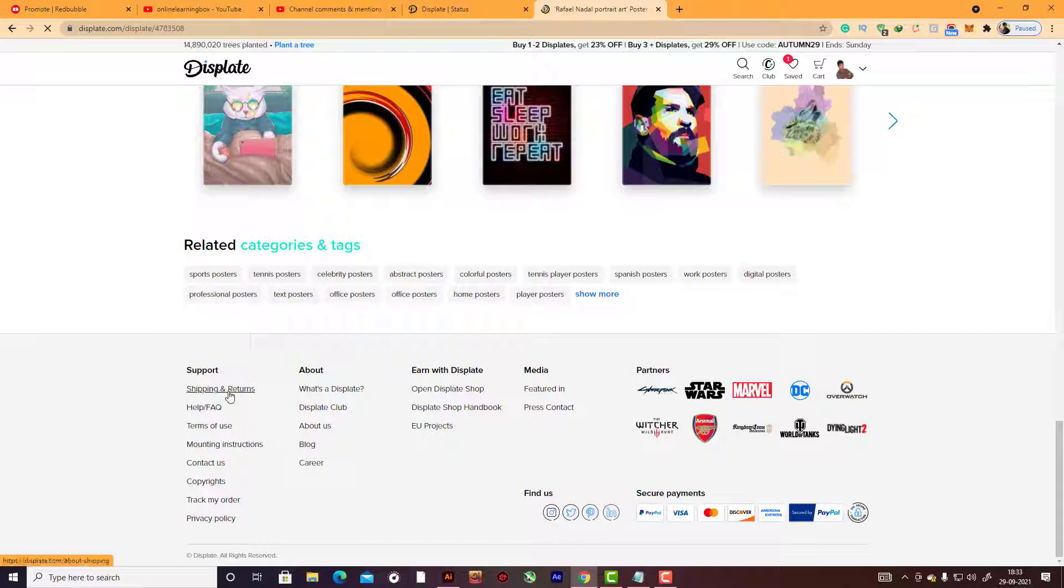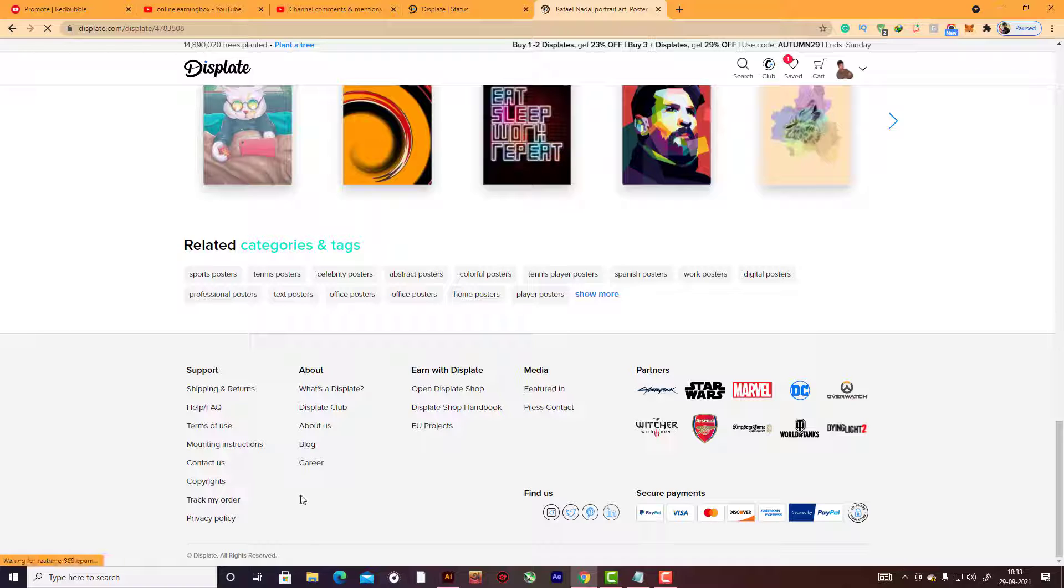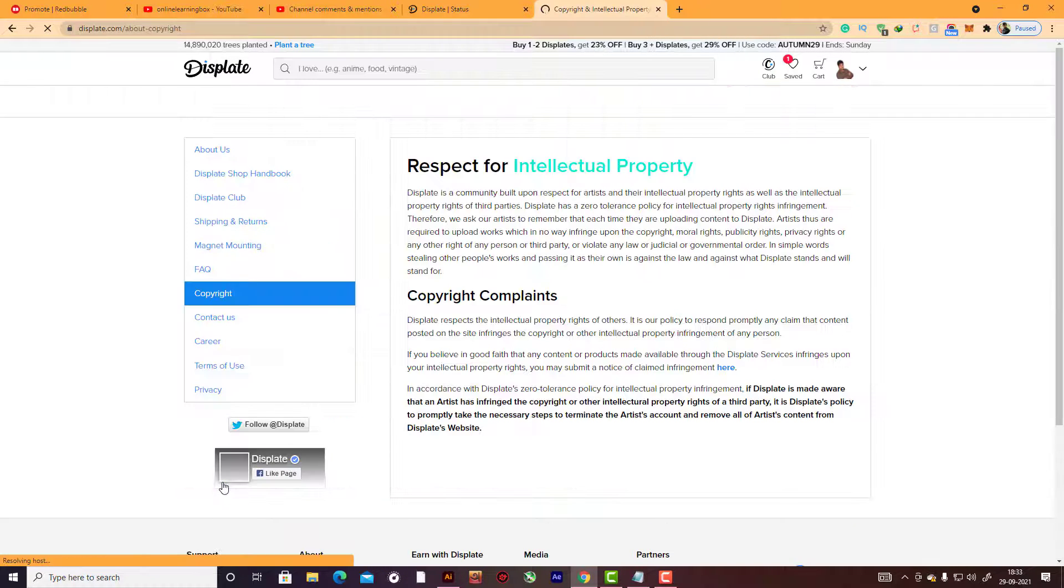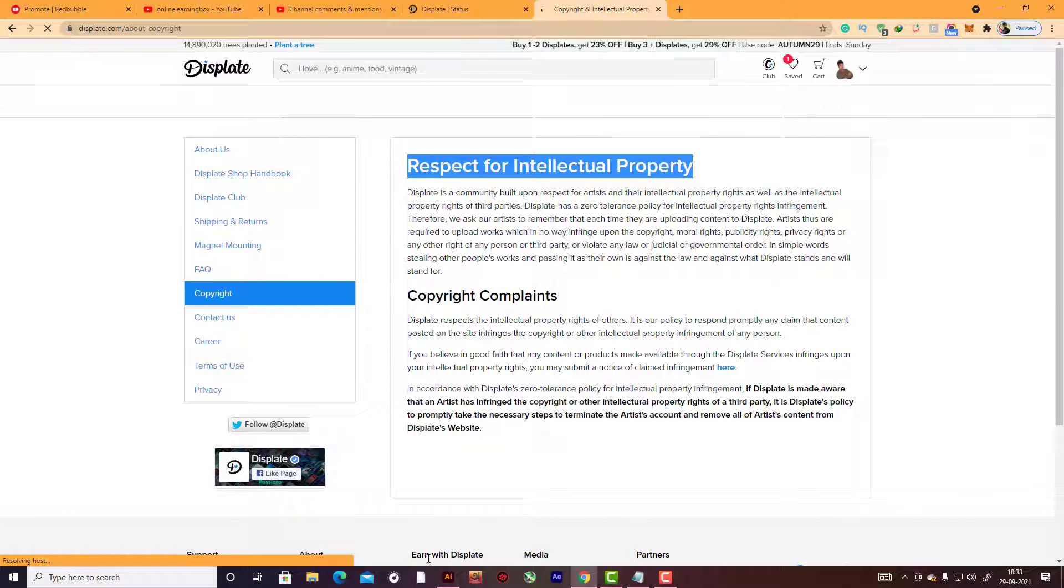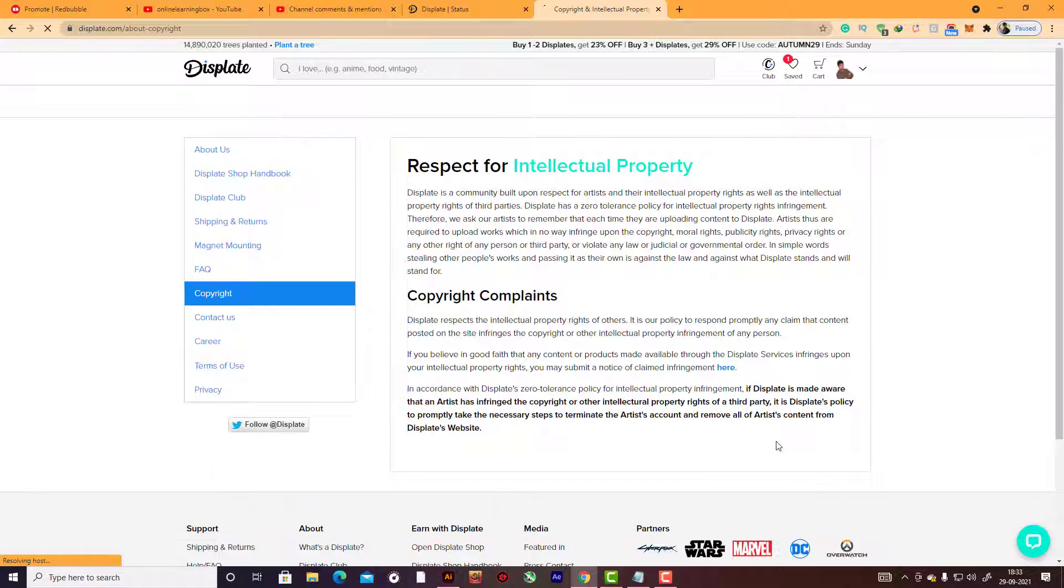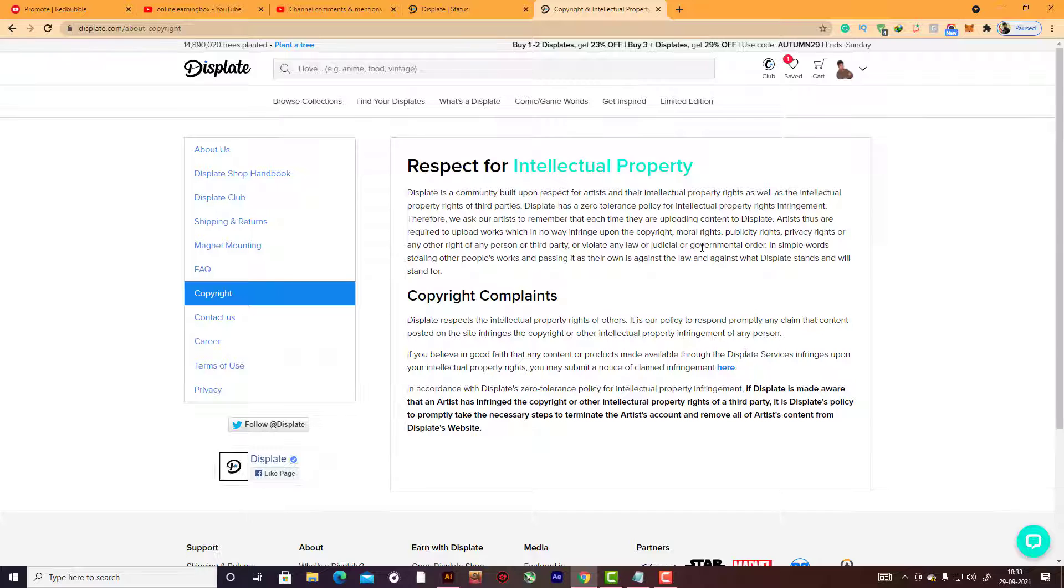For every Displate bought, you plant one tree - this is their motto. Read this carefully, read everything properly. Here you can see the shipping and return policies and features, materials, everything. And copyright here.